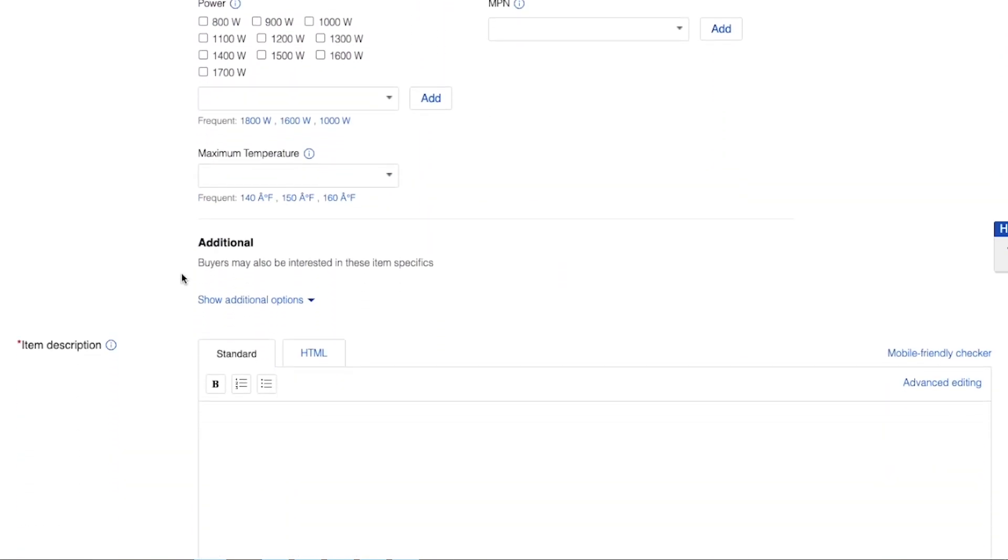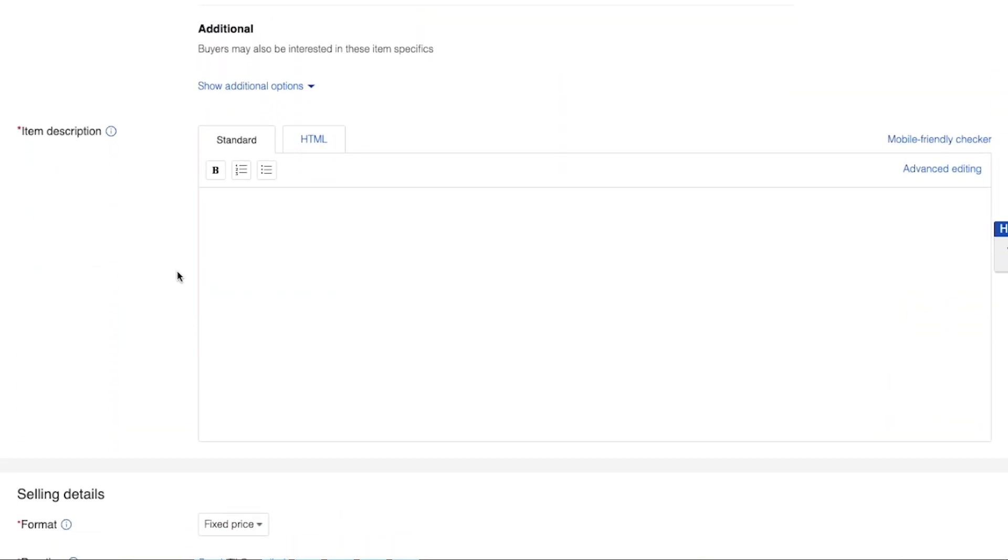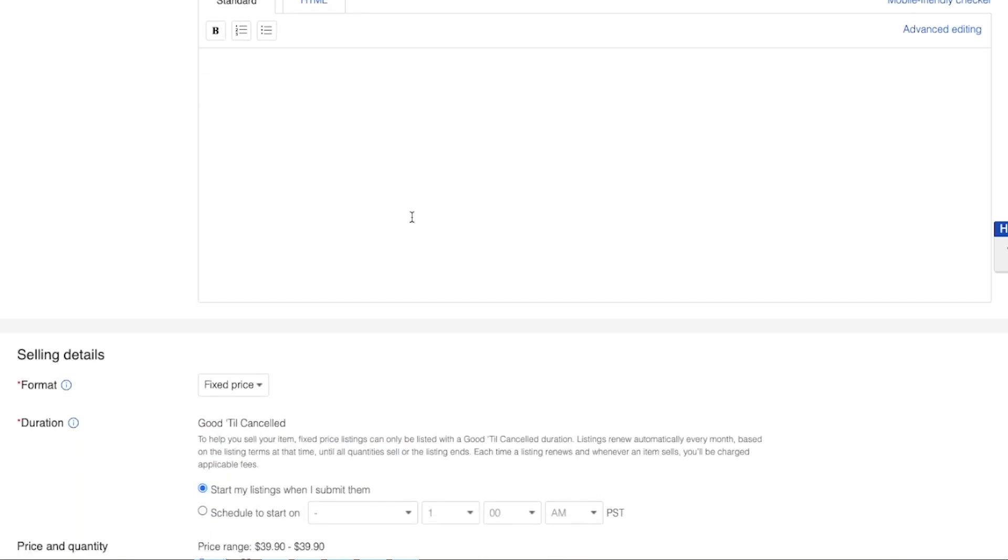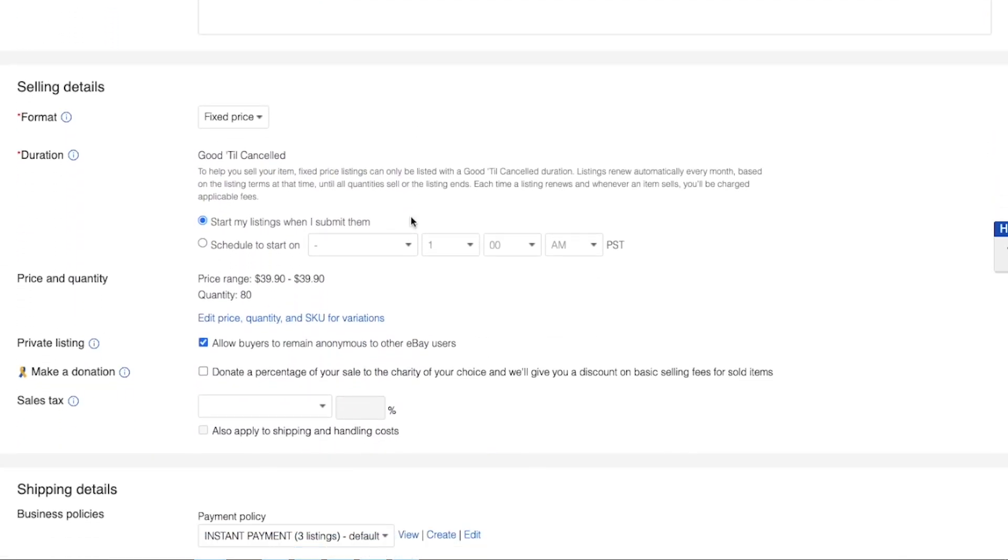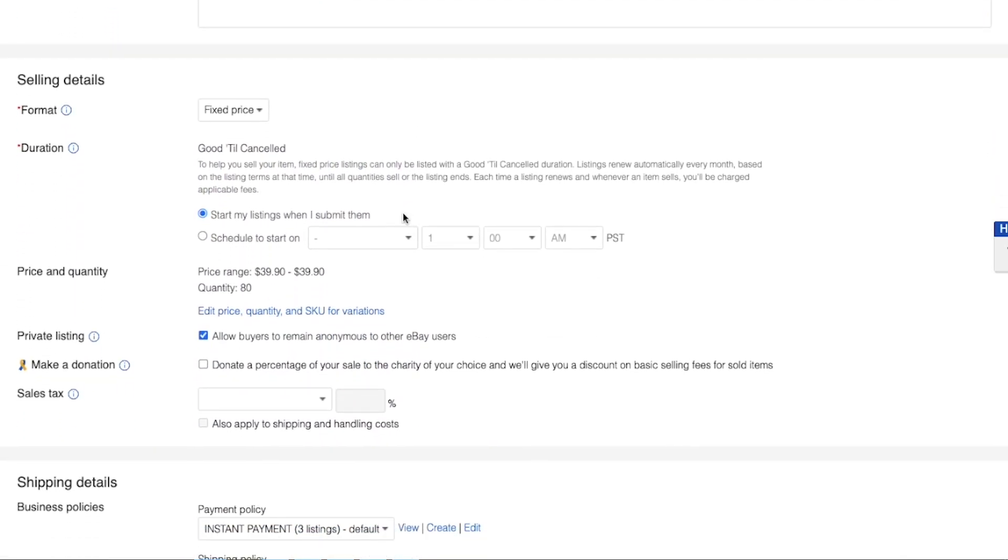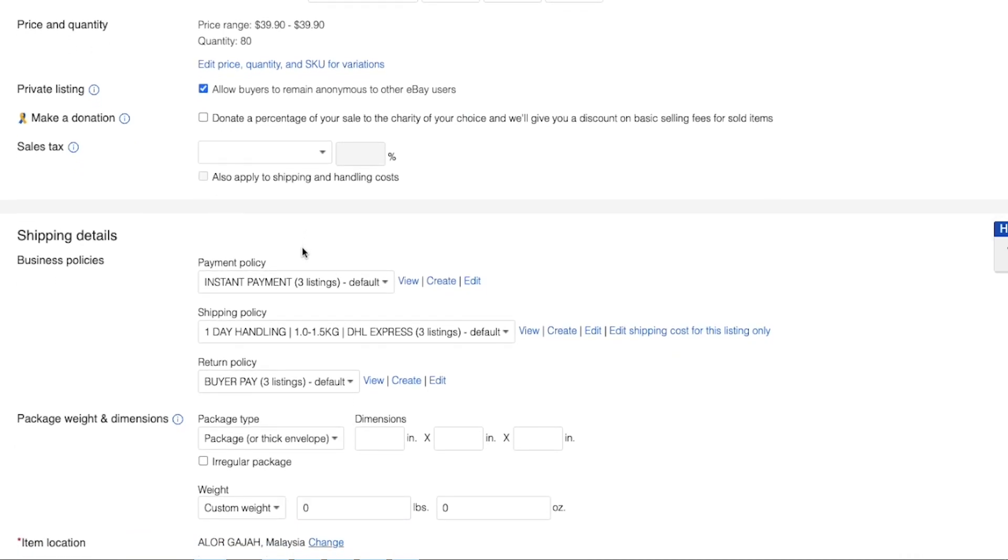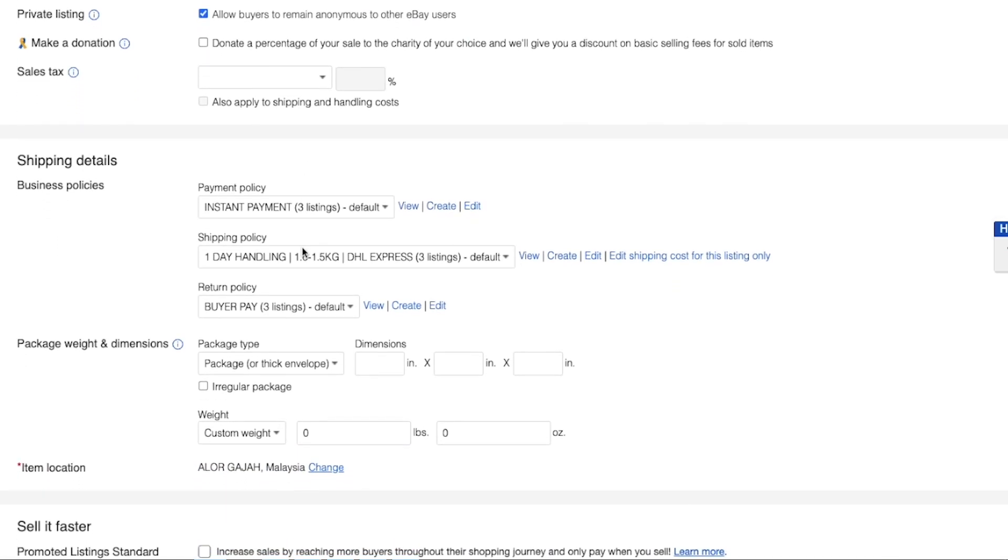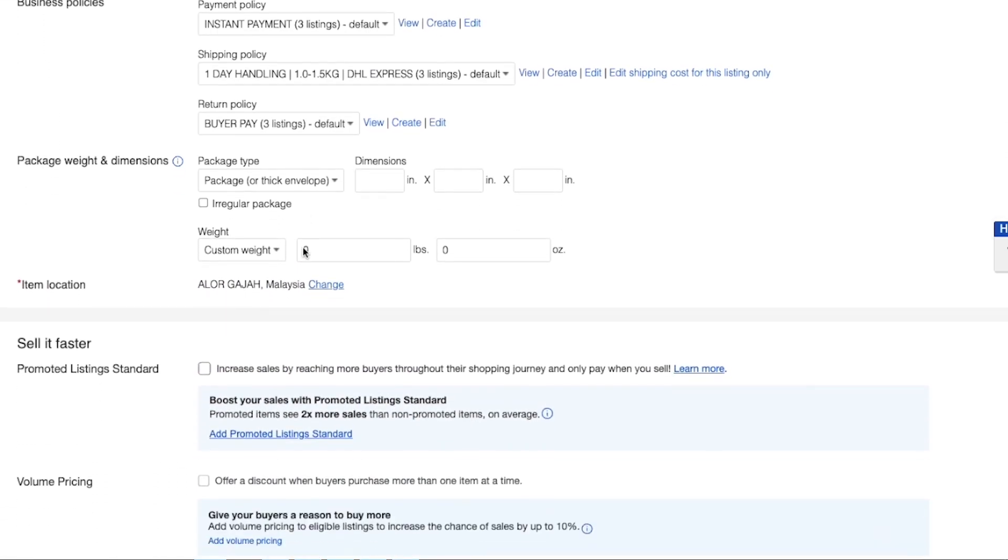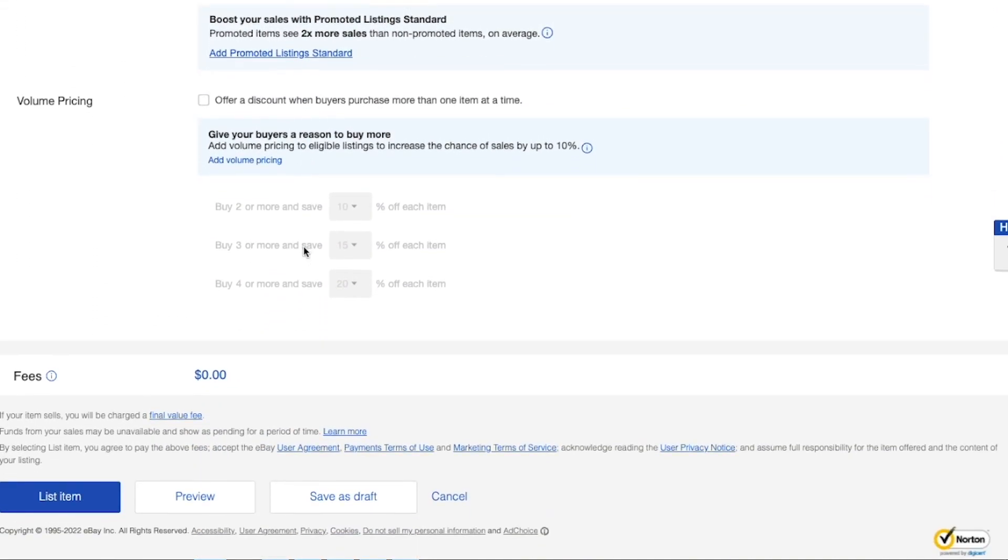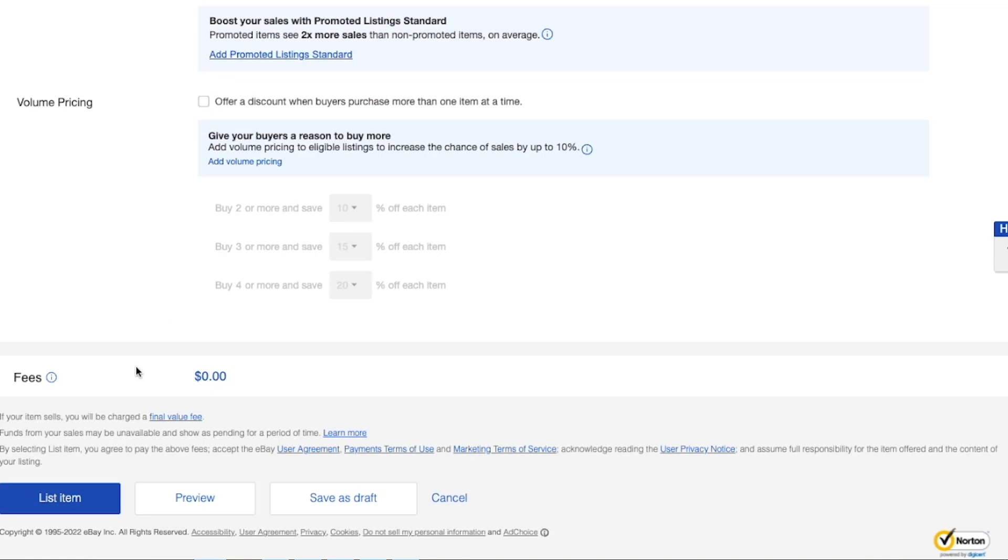And if all of your information is correct, or to your liking, you just go to the bottom of the page and click on list item. And if you're not ready to do so, you can select preview or save as draft.